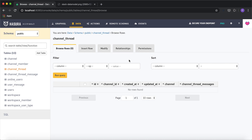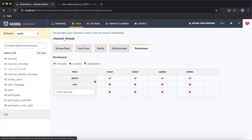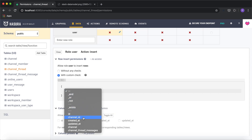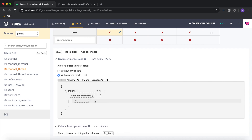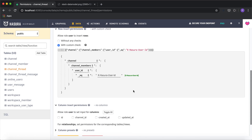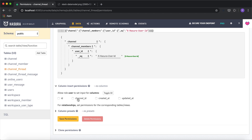The next example is for channel threads. Users belong to a channel and can create channel threads, which are message threads. The permission for channel threads is: if a user belongs to a particular channel, they can create a thread. In the insert permission custom check, I'll verify that the user trying to insert actually belongs to this channel — by checking 'channel_members' where user_id equals X-Hasura-User-ID. This restricts thread creation to channel members only.